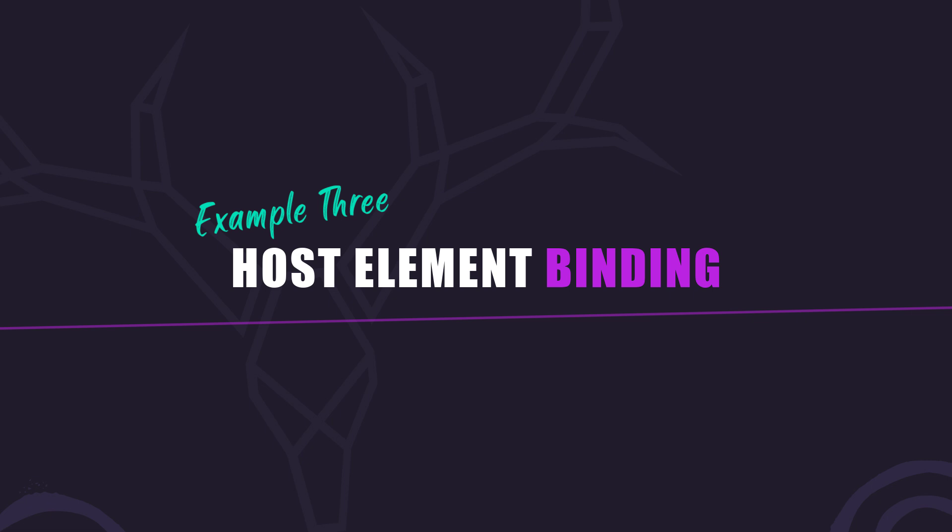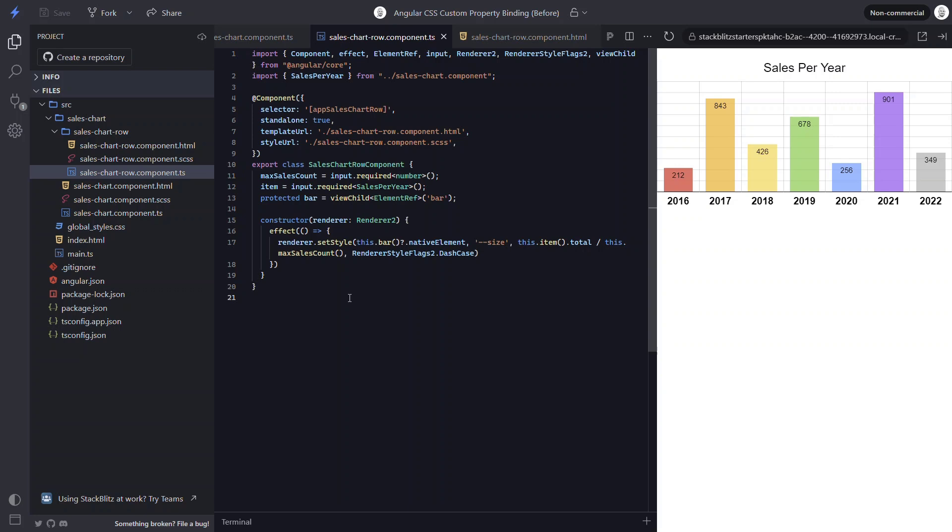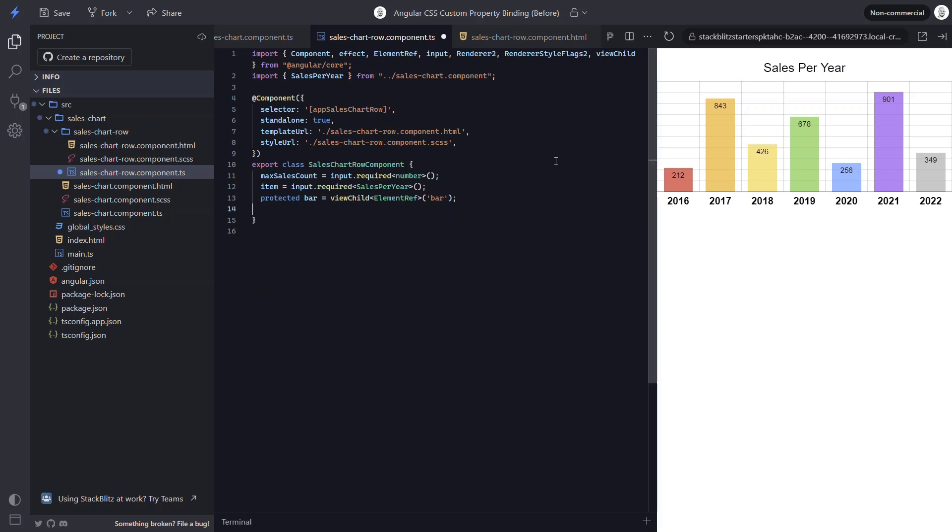We can actually bind it on our component host element, and then this should provide the proper value to the chart CSS library. To do this, let's first remove all of the stuff we added for the renderer concept.